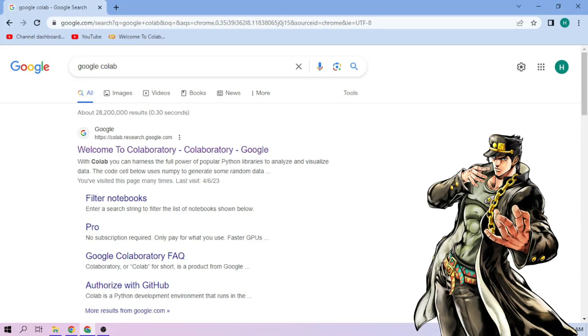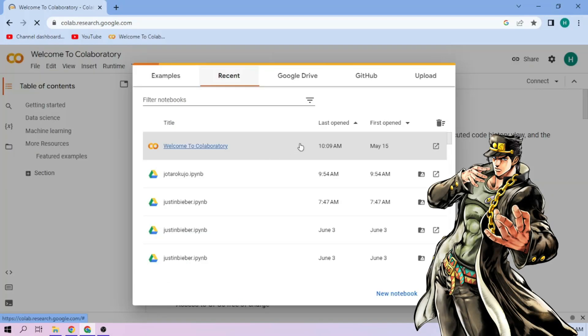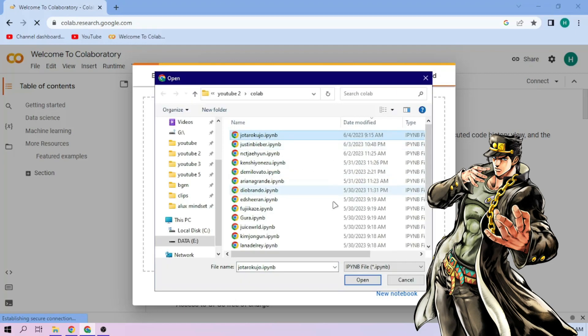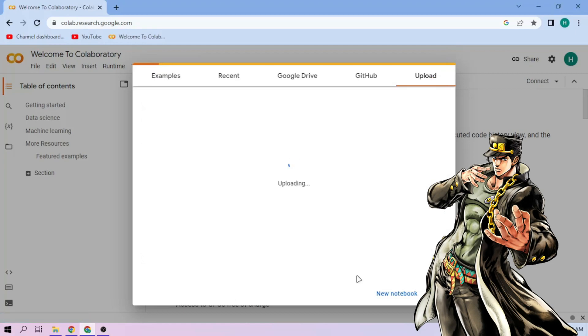Hello there. First we go to Google Colab. Upload our Jotaro Kujo setup file. Link in the video description.